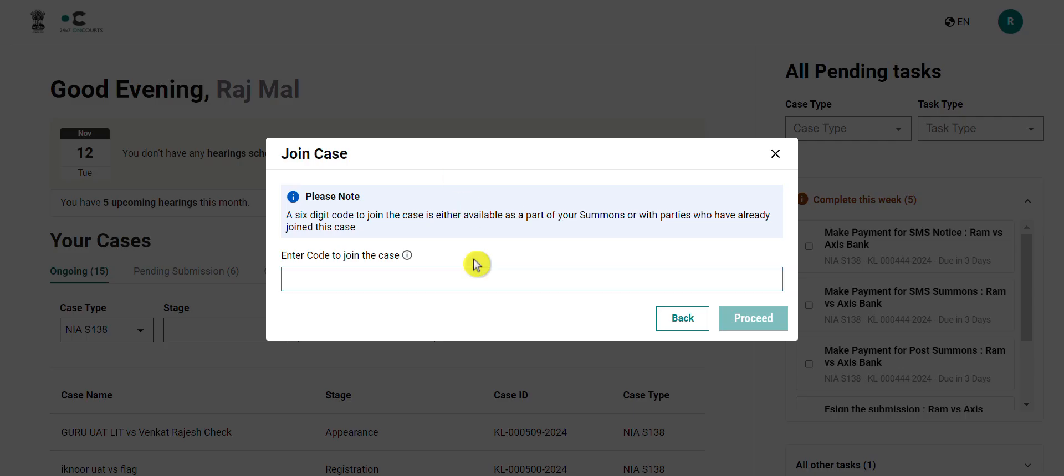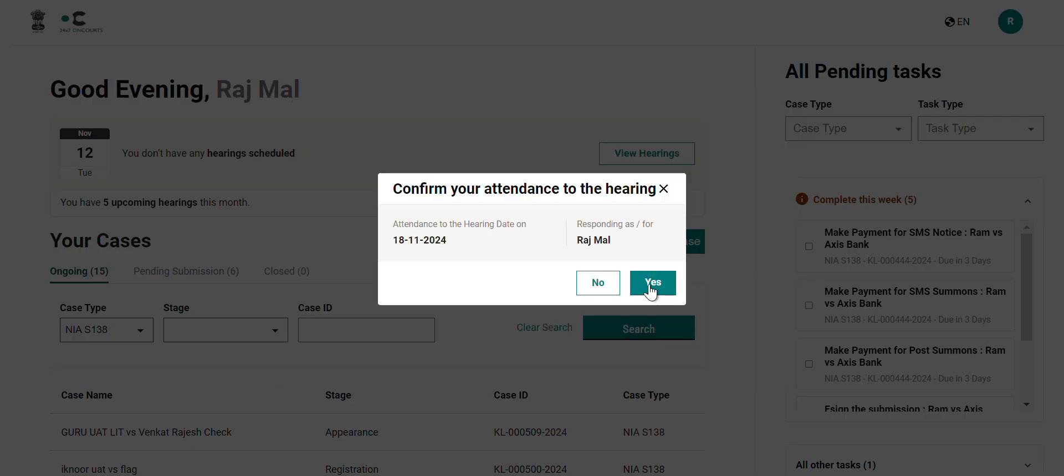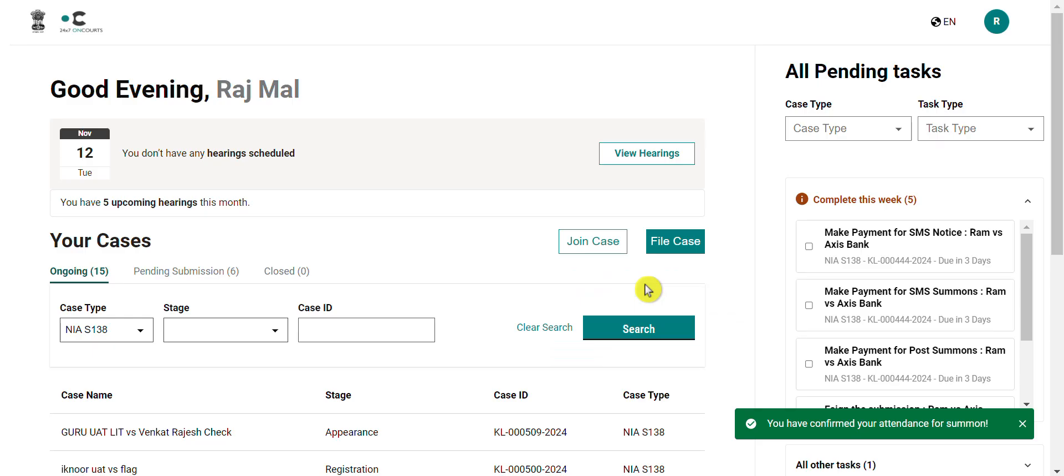Lastly, you will have to enter the six-digit code to join your case. Note that once you enter this, you will successfully be attached to the case and can also confirm your attendance for the next hearing.